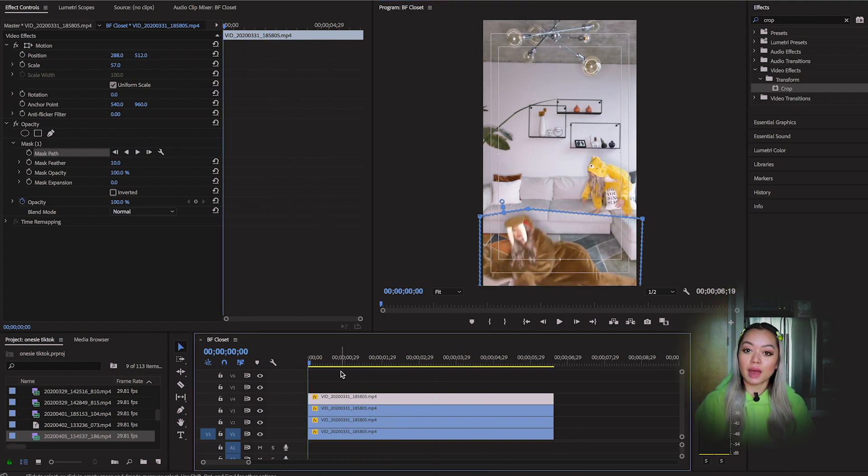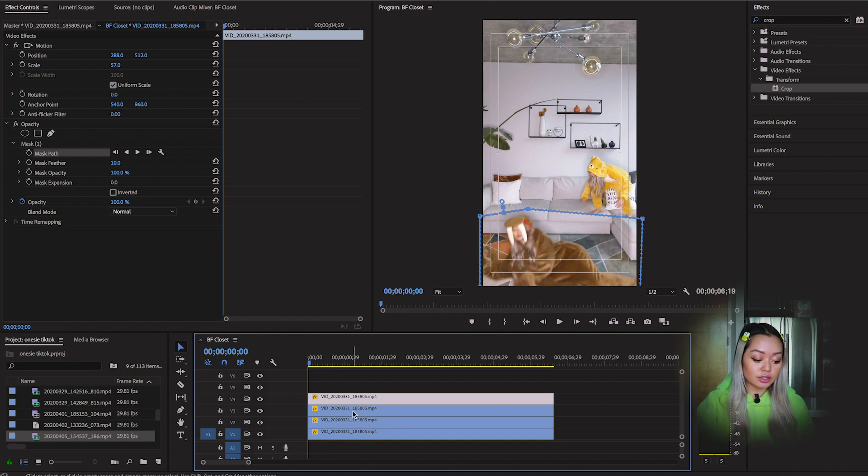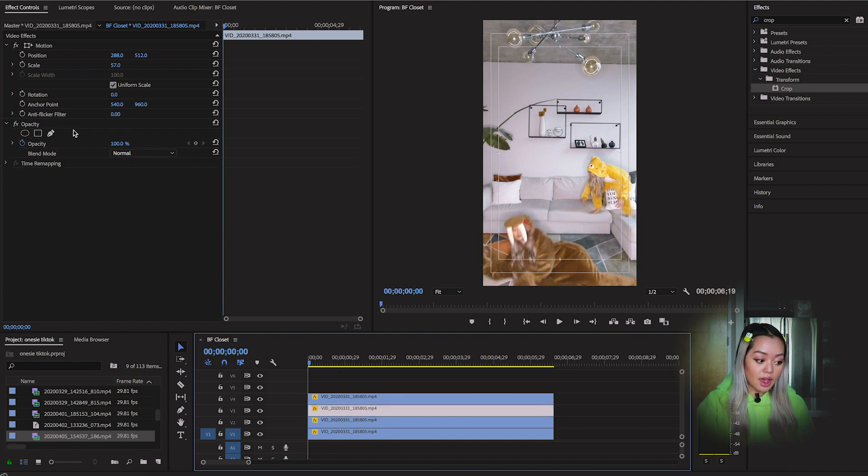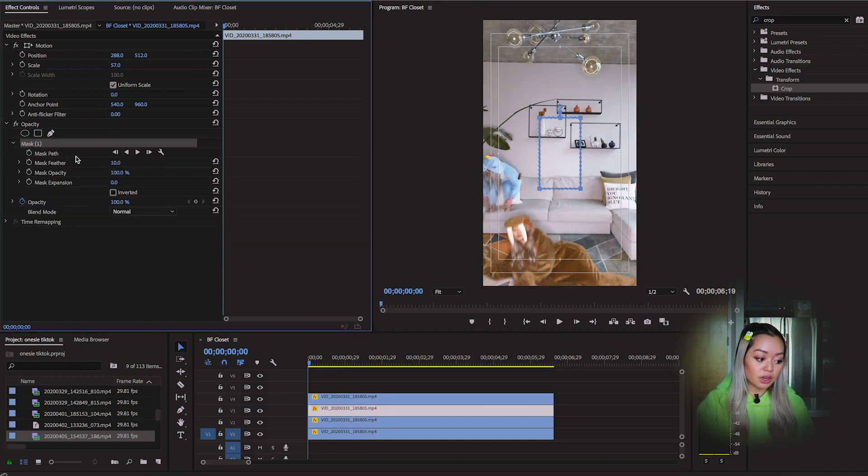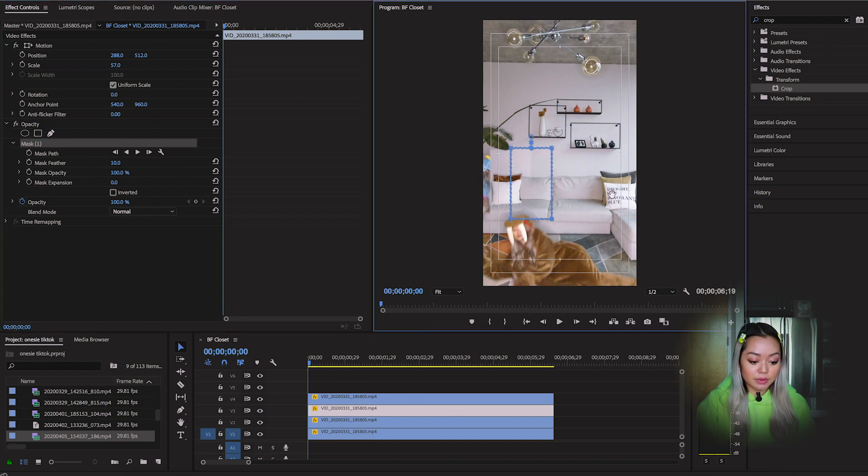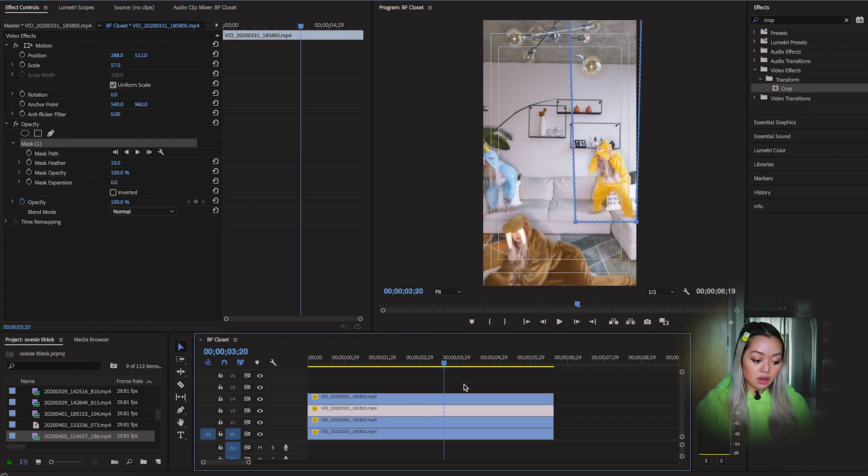So once you're done masking the first video, you're going to go into your second one. And you're going to do the exact same thing. So we're going to click on the polygon mask. So now you're going to mask the other character.